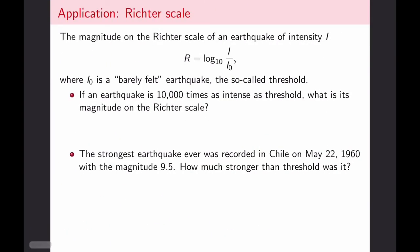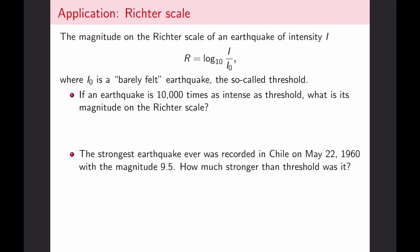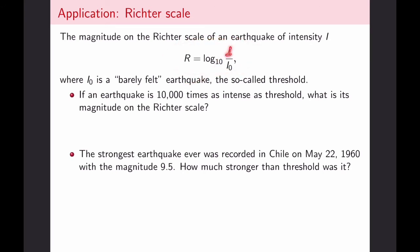Let's take a look at a couple of applications of logarithmic and exponential functions. One of the biggest applications of logarithmic functions involves logarithmic scaling — things measured on a very large scale like the Richter scale of earthquake intensity, or on a very small scale like pH balance of chemical solutions. The Richter scale is calculated as log base 10 of the ratio I/I₀, where I is the intensity of the earthquake and I₀ is the intensity of a barely felt earthquake, the threshold.